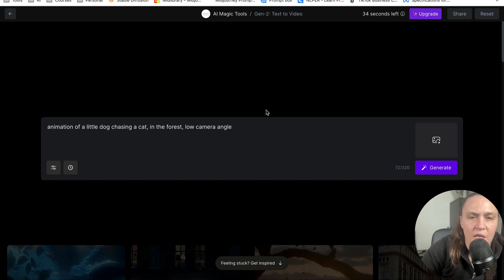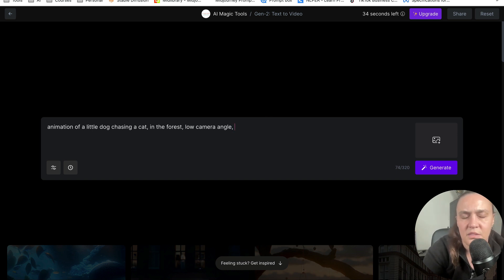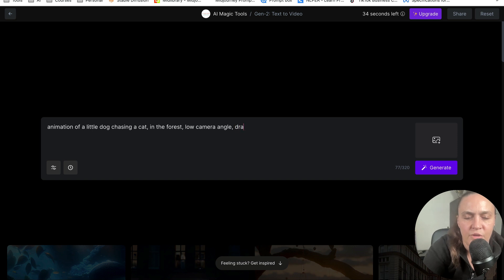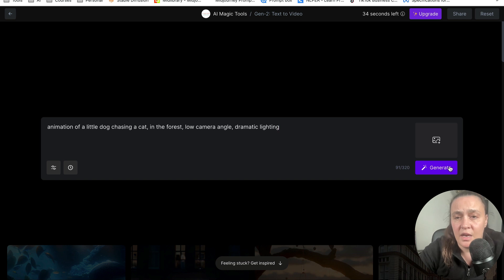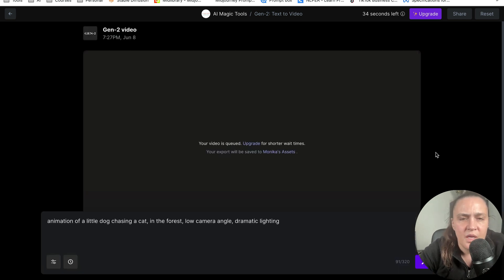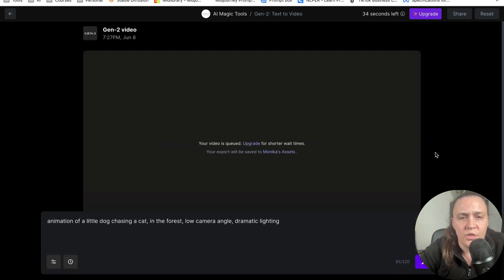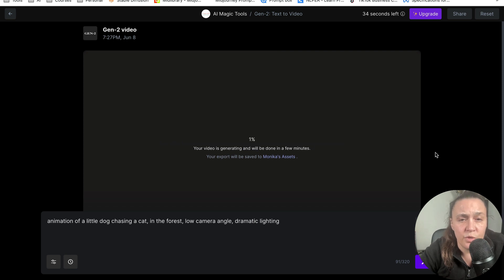And then we'll say it is dramatic lighting. And then I'm going to click Generate. And we'll see what happens. So the video is queued and it's starting to generate.